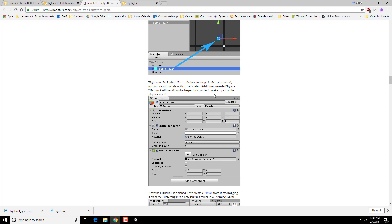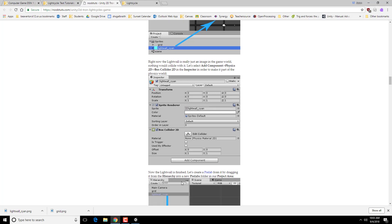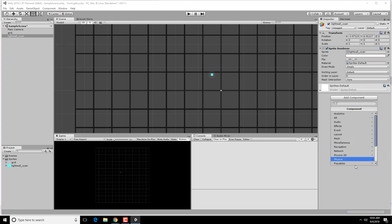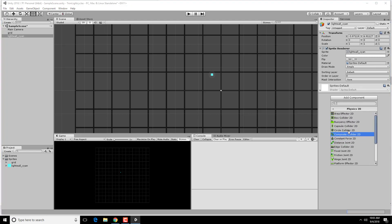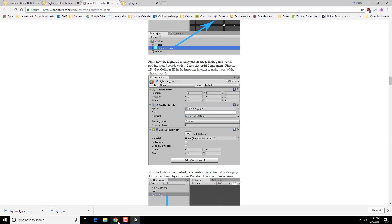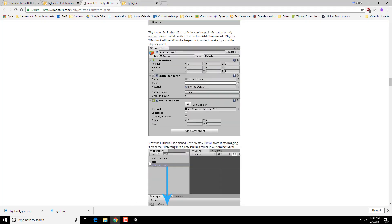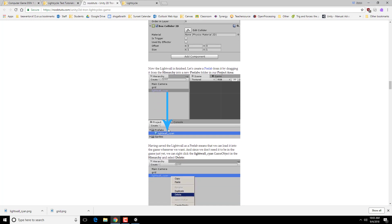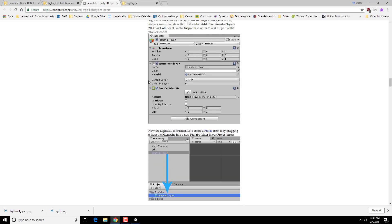So right now, this is just being shown as an image. It doesn't actually have any properties yet. So in order to add some actual physics to it, we need to add a 2D box collider. So we're going to go to add component, physics 2D, and a box collider 2D. So that's the basics of the object itself.